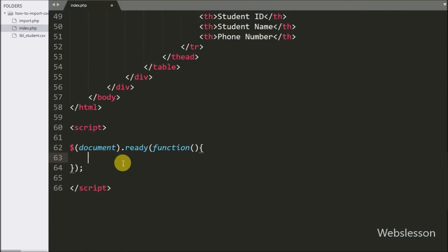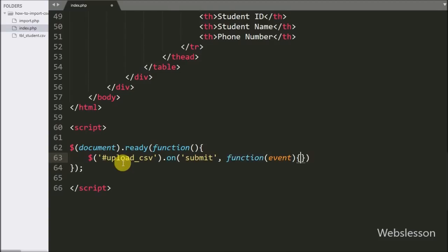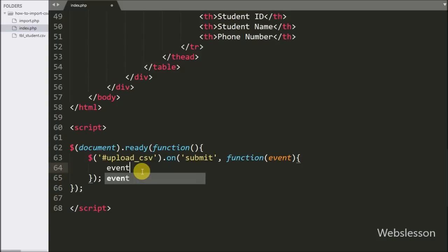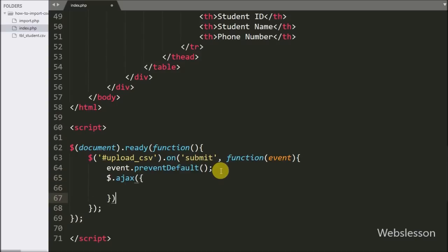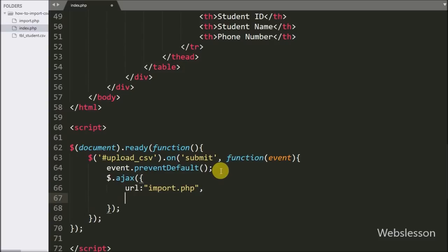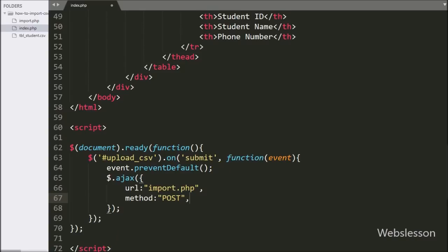Now we write the jQuery code. We write $ with form ID 'upload_csv' with the on method and under this we write the submit event, so when the form is submitted this block of code will execute. Under this, first we write event.preventDefault() to stop the form from submitting and prevent page reload. After this we start writing the AJAX request. The first option is URL set to 'import.php' where we send the request to upload the selected file. The second option is method set to 'post'.